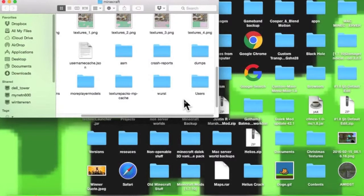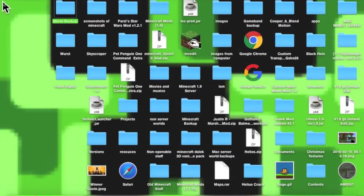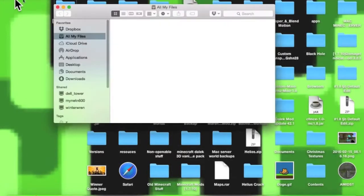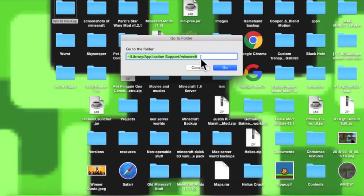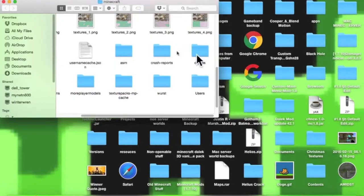To get to the Minecraft file for Mac users like myself, you do Shift+Command+G at the same time and it'll come up with this. There may be a slash or Application Support there — I can't really remember if it's there — just put in Minecraft with that and it'll give you this.